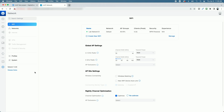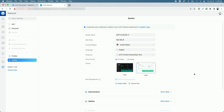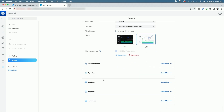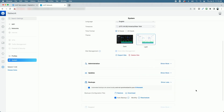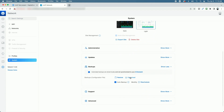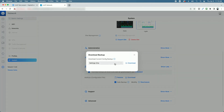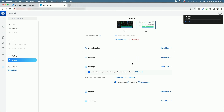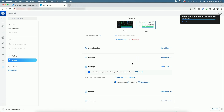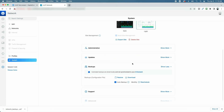Let's grab the backup file. We're going to come down to System, over to Backups, click on Show More, and click Download to generate the backup for this controller. We're going to select Settings Only and click Download. We have a successful Unifi backup of the existing controller.